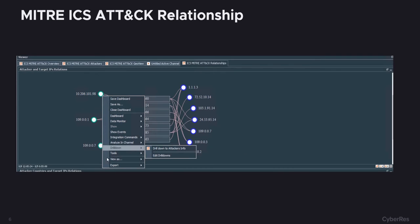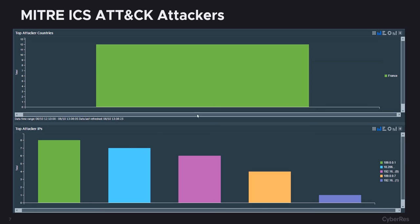We can even drill down into these events to see more information about the devices involved. We can see the top targeted IPs and also the top attacker countries in a more visual way.